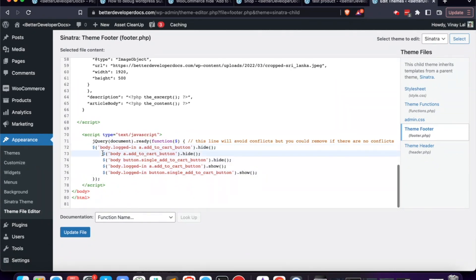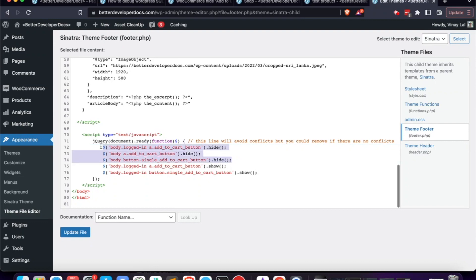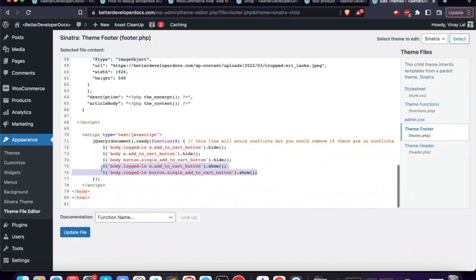The main logic follows the same approach as the CSS method, just using jQuery to apply CSS. The first three lines hide all the add-to-cart button CSS selectors. The last two lines target those buttons when a user is logged in. As we saw earlier, the .logged-in class is always on the body tag when a user is logged in, so we can easily target logged-in users and show the buttons for them.